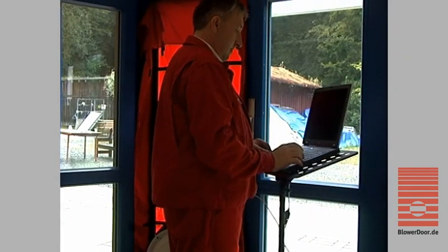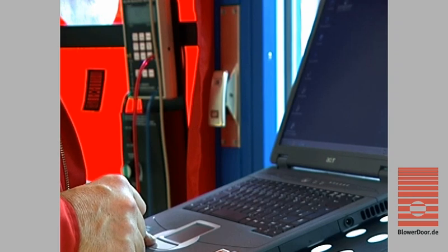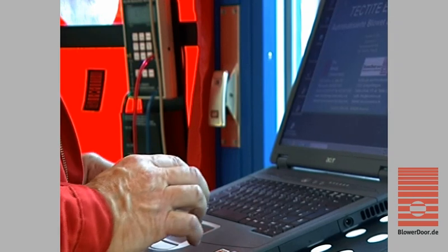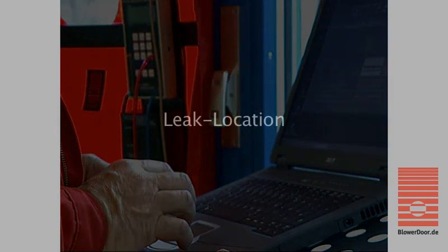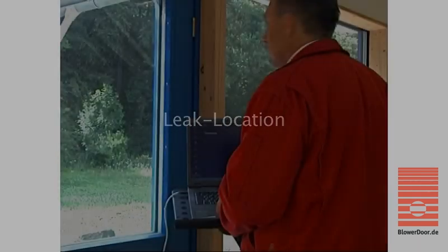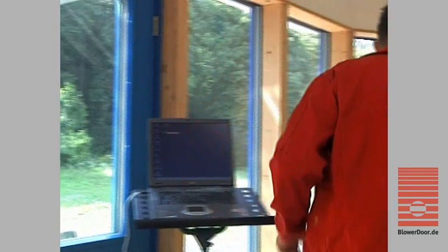The easy-to-use Tektite Express control software speeds up the testing process, reduces operator errors, and ensures that tests are conducted the same way every time.